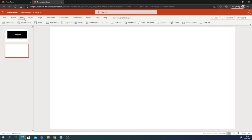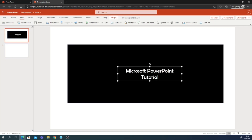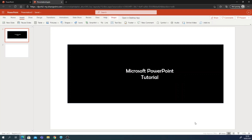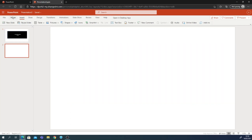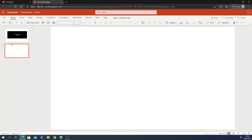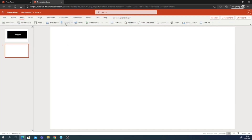There's something in the browser version that isn't available — it's called Actions. In the desktop application, if you're on the first slide and you want to go to slide 9, you can click text and set an action on it to go to slide 9. But that feature is not available in the browser version.